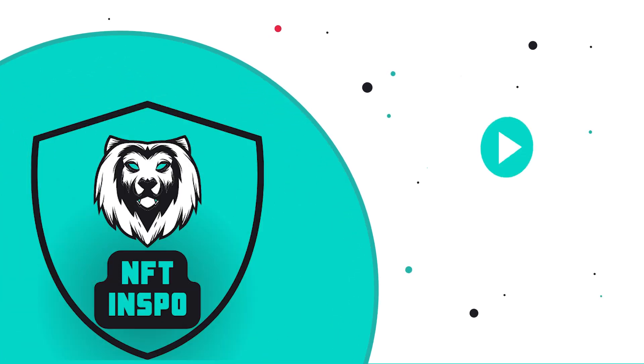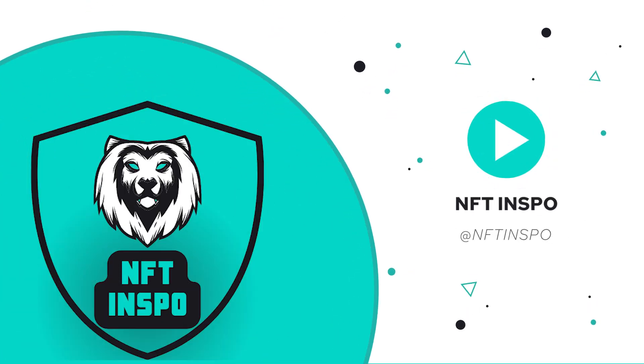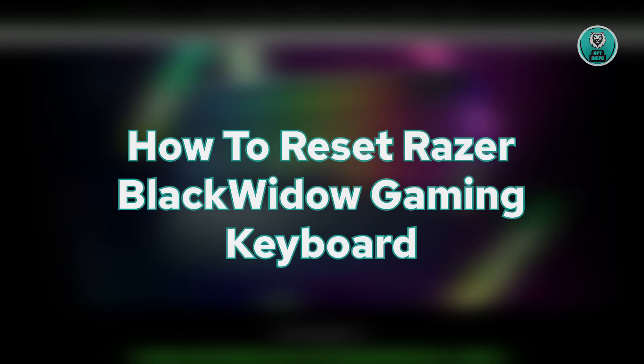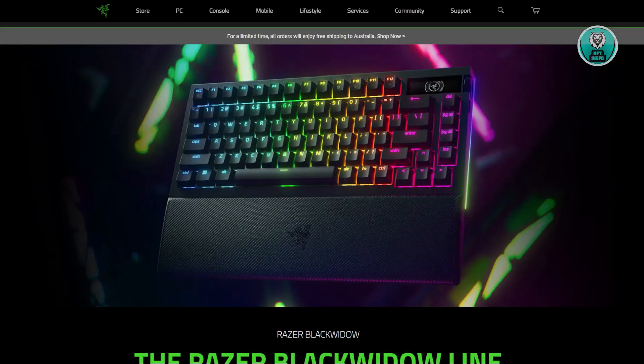Hey guys, welcome back to NF2Inspo. For today's video, we're going to show you how to reset a Razer BlackWidow Gaming Keyboard. If you're interested, let's start the tutorial.